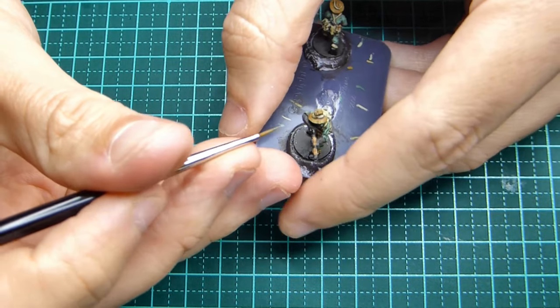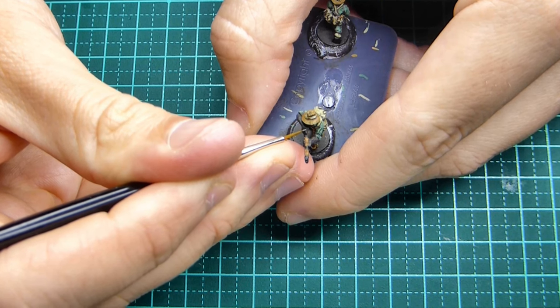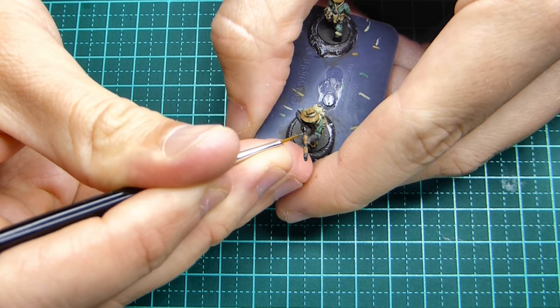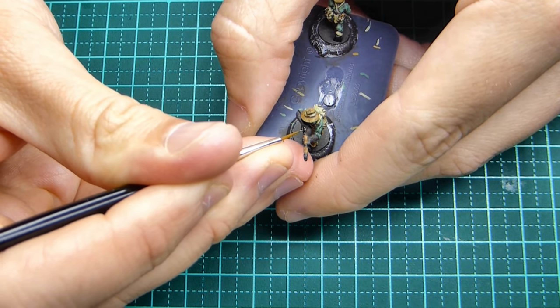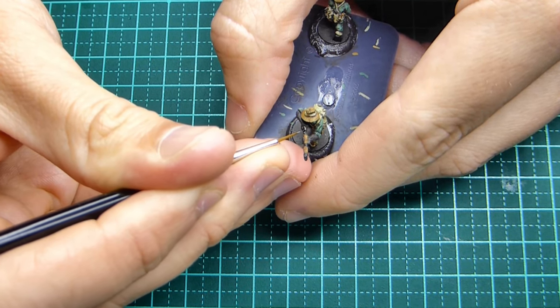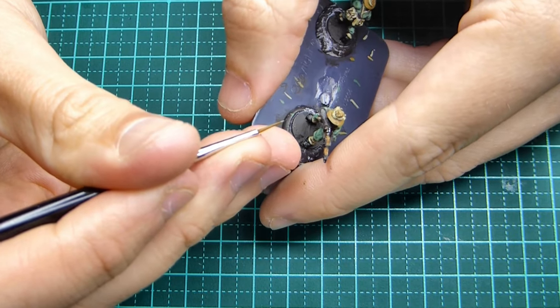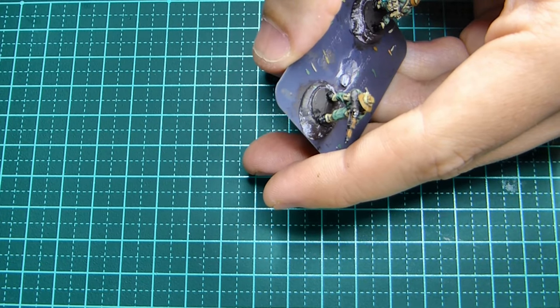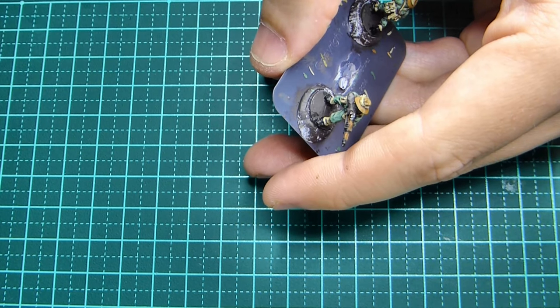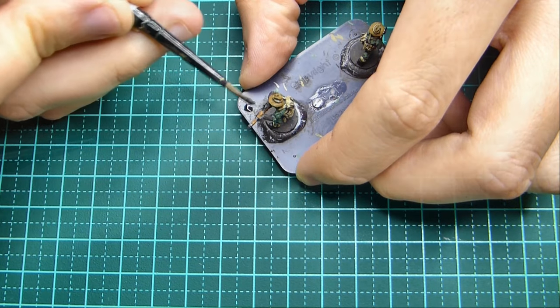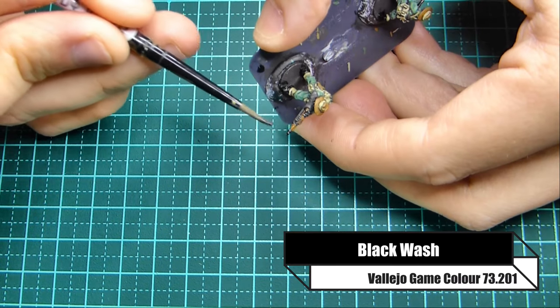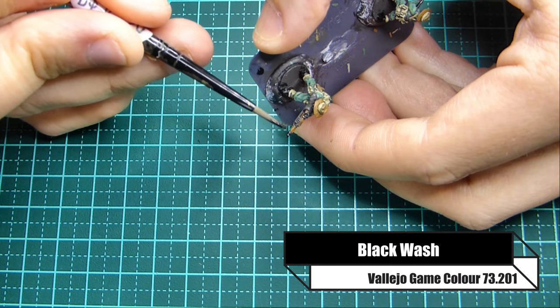I've used this citadel paint and again just picking out the details. On the rifle I'm picking out the iron sight, the bolt part of the nozzle, also the bayonet. Whatever you can see that's metallic just go with that.